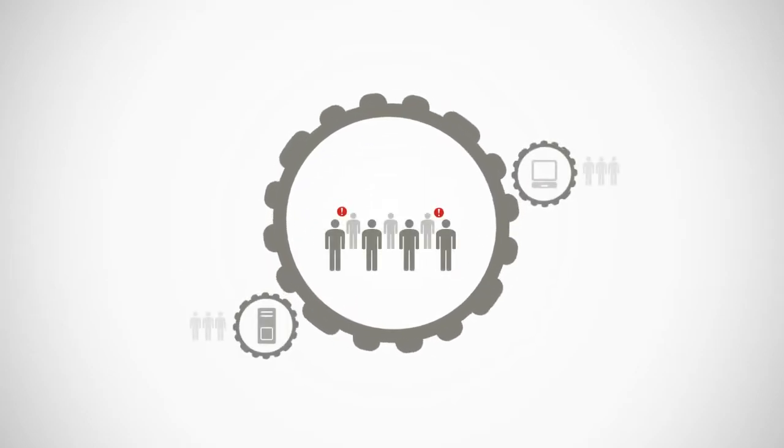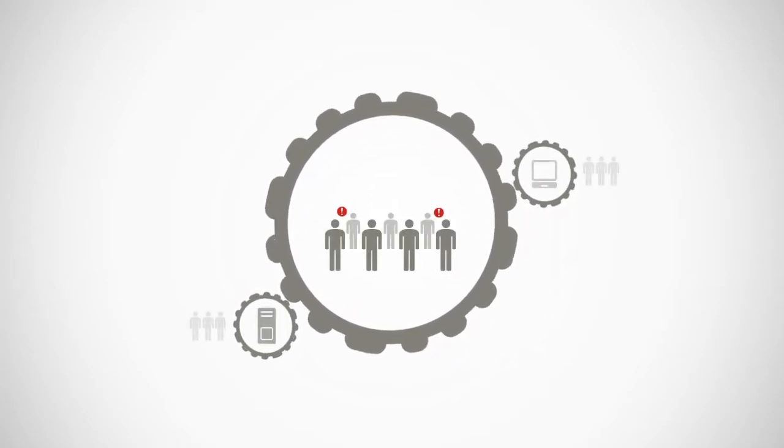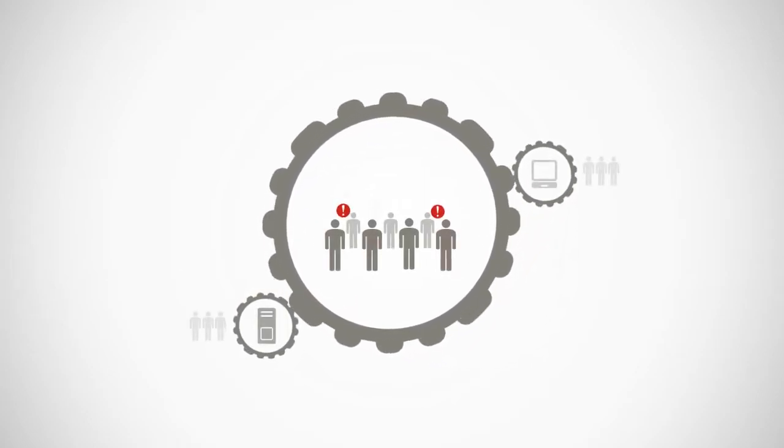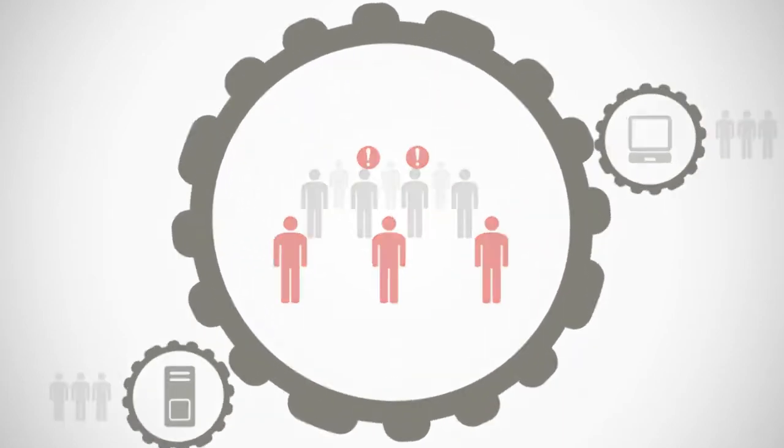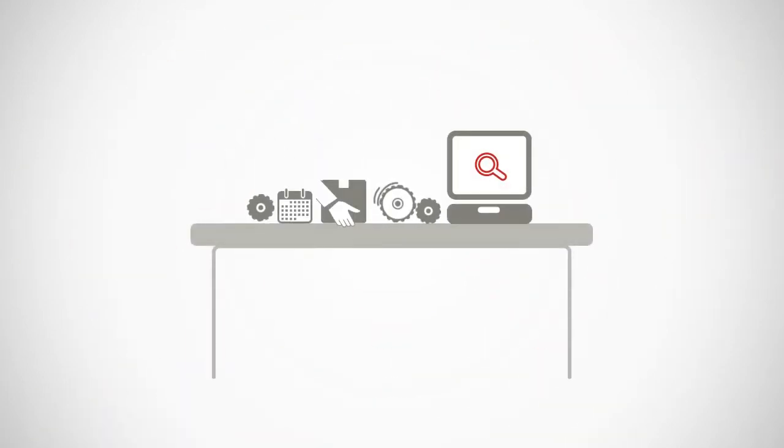But traditionally, very few workers involved in business processes, including an organization's leaders, have had a real-time, end-to-end view of processes.